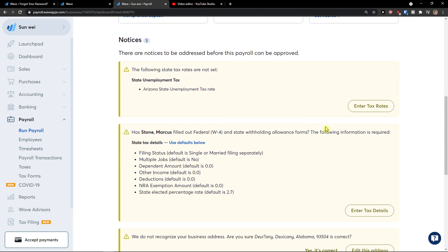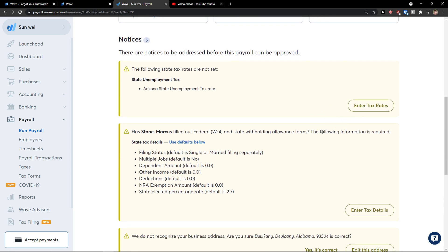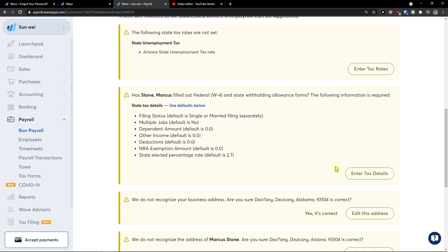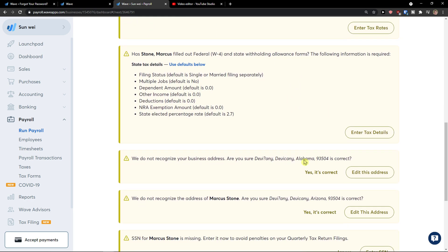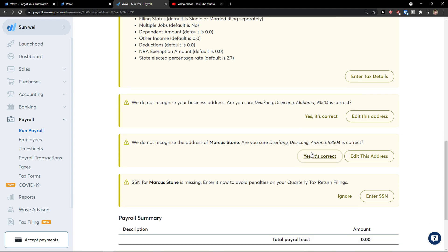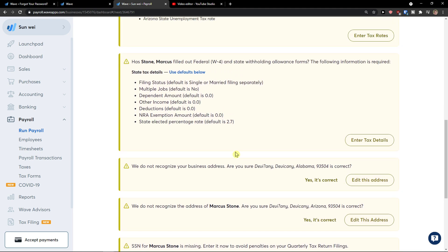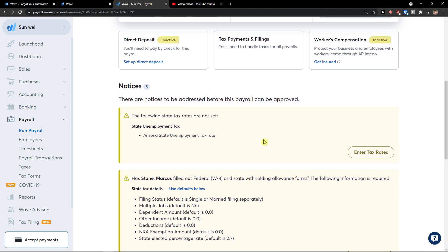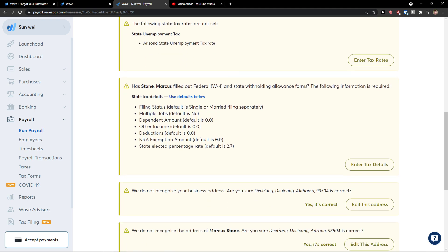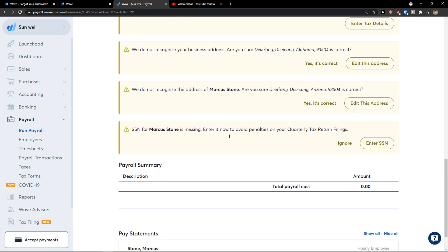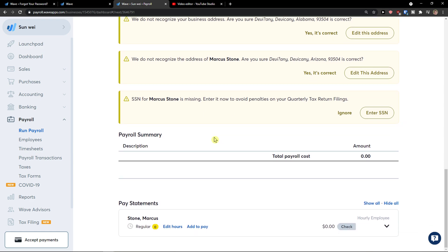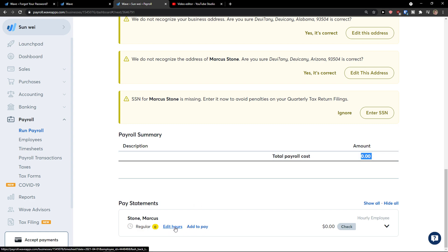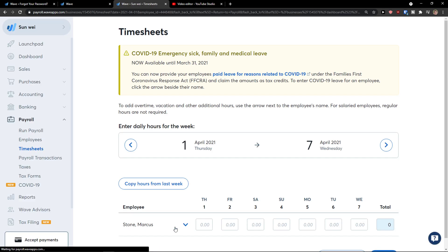And you need to add tax rates, tax details. And just solve all the notices that you're going to have here. And then you would have simple payroll summary here. Your total payroll cost a month. And pay statement, right? You can edit the hours.